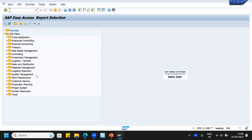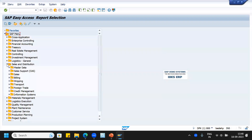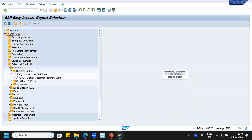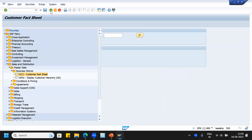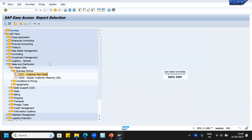However, our area of interest is the sales and distribution module. Here we can see the master data — business partner, customer fact sheet — by specifying the customer details and organization details, it will display all the sales customer details and information about that particular customer.